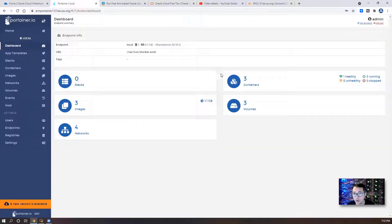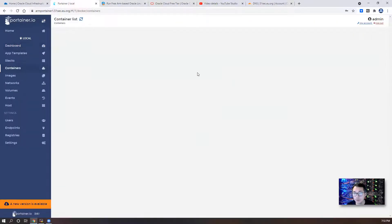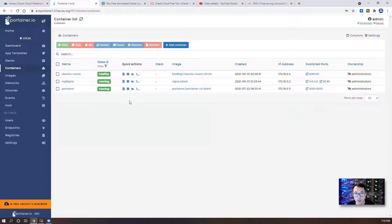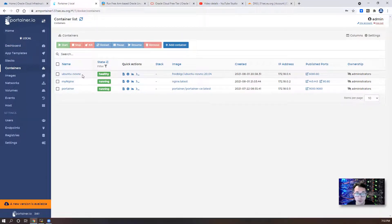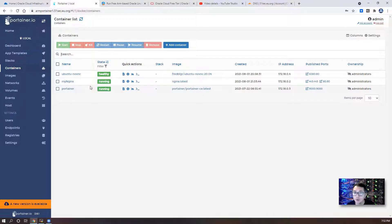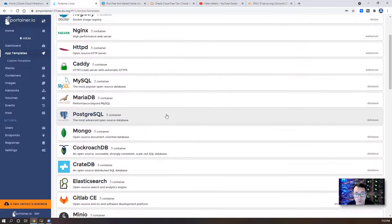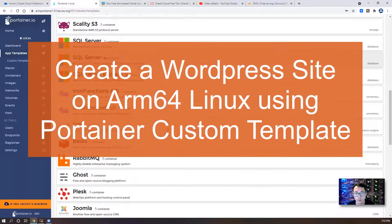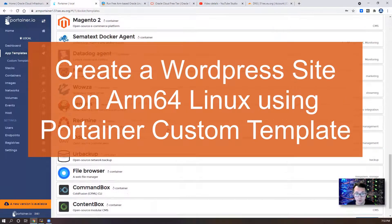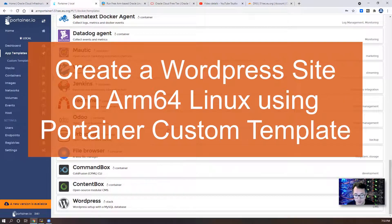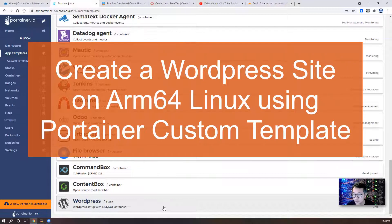This is my container Dockers. Right now, they are running three containers: my Nginx, Ubuntu NoVNC container. In this lab, I'm going to show you how to install WordPress with a MySQL database.